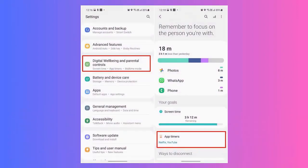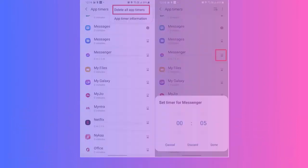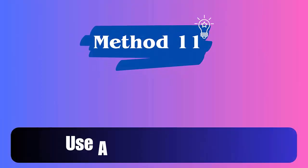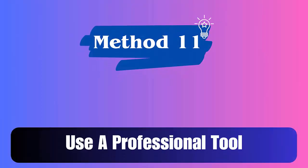Method 10: Remove Messenger app from Digital Wellbeing. Launch Settings, go to the Digital Wellbeing option, and click on App Timers. Next, choose the Messenger app, tap the little timer icon, and increase the daily time limit for Messenger.